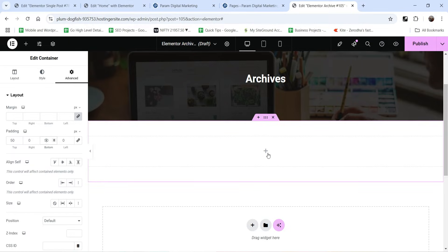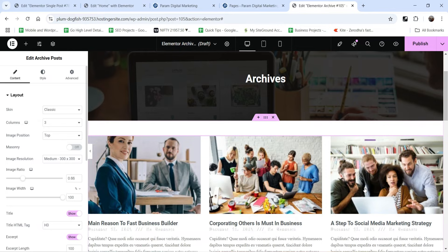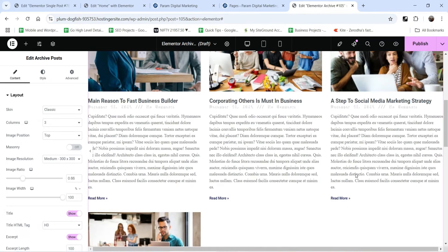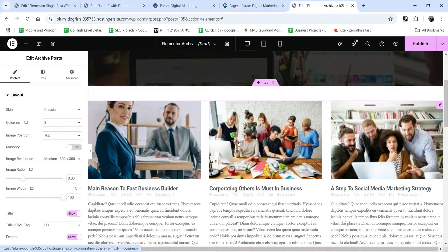Click on the plus sign again and add a new section just below this banner. Let's add some padding at the top and bottom. In this section we want to show all the blog posts for that category or archive. Click the plus sign and you will see the Archive Post widget — drag it and drop it here.